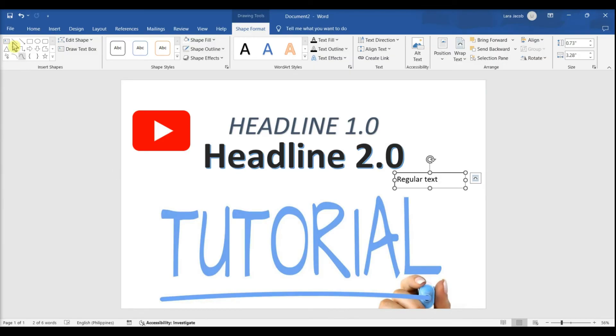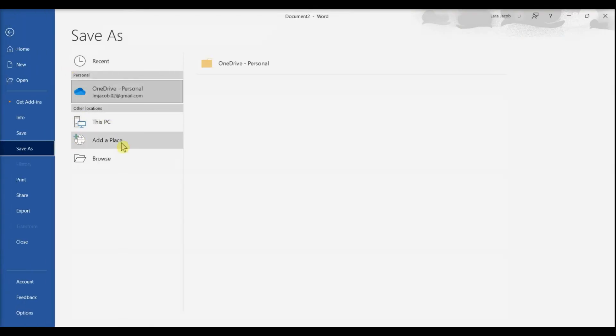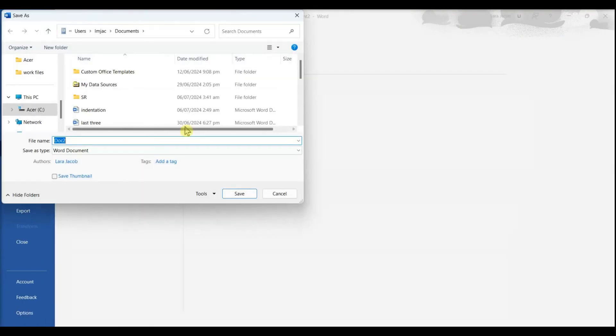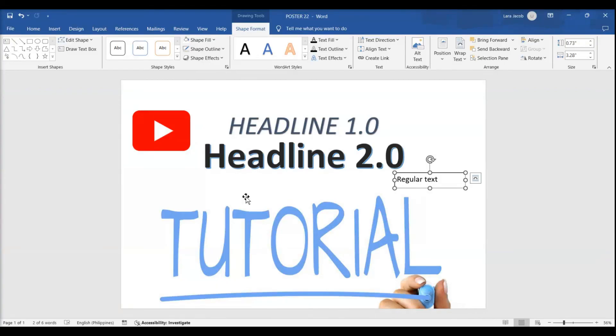Save your finished poster. To do so, click the File menu, select Save As, and then save to your desired location.